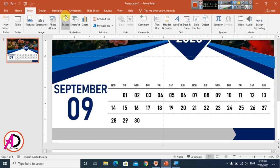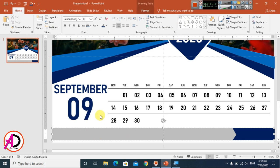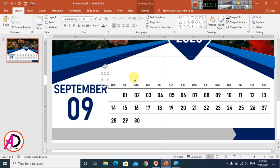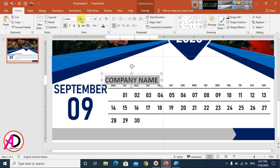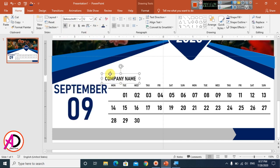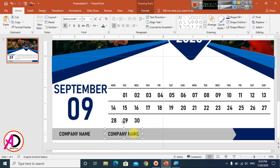Draw another rectangle shape and choose a dark blue color with no outline. Click on the shape, use Edit Points, right-click to Add Point, and adjust the shape slightly. Go to Home, choose Text Box, and type your company name. Select all, apply Bold, and set the font size. Duplicate with Ctrl+D and reposition.